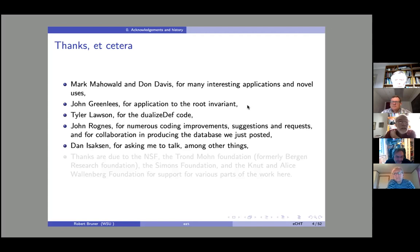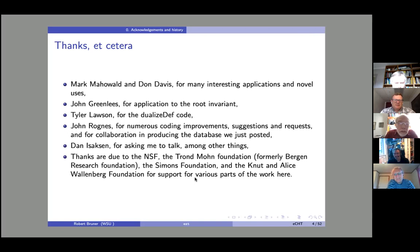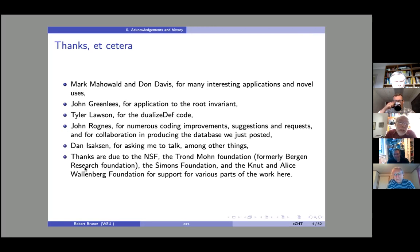Funding has come from the NSF, the Bergen Research Foundation (now the Tron Mo Foundation), the Simons Foundation, and the Newt Nallis Wallenberg Foundation, all of which have supported this work at various times.